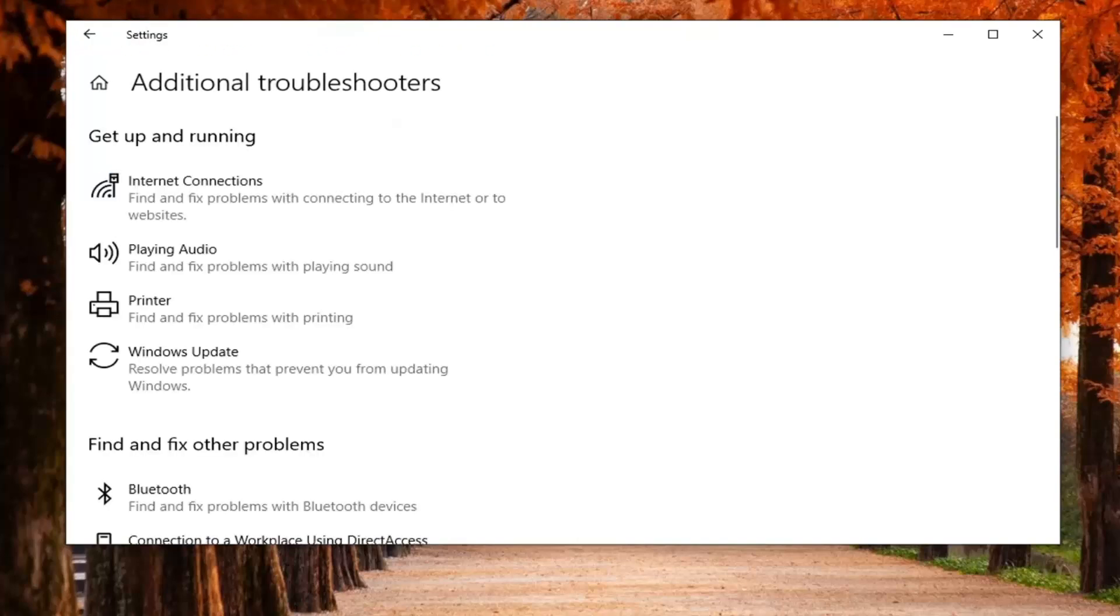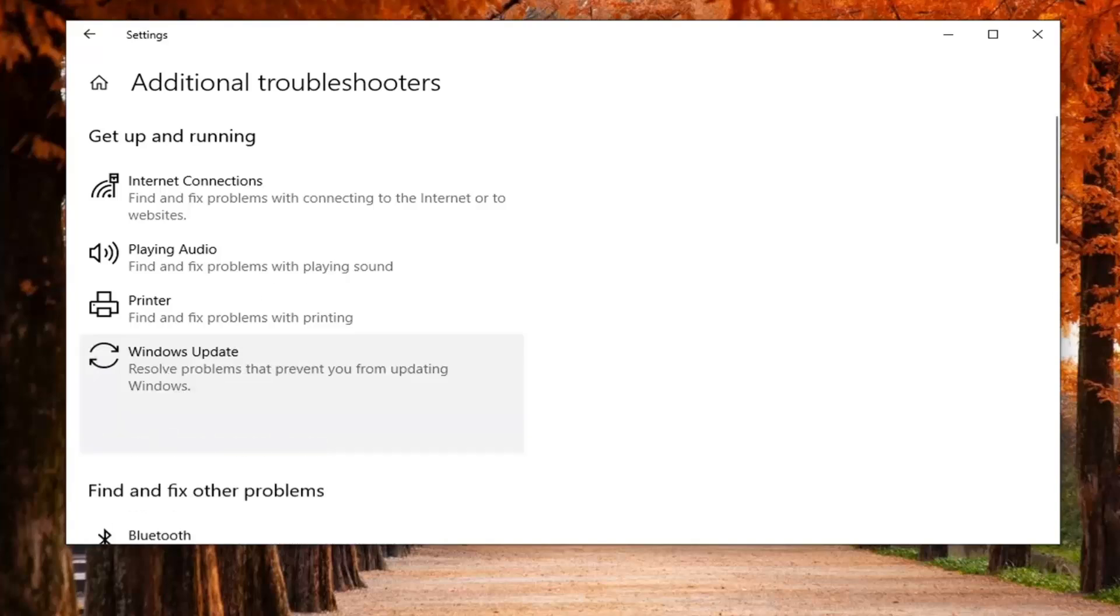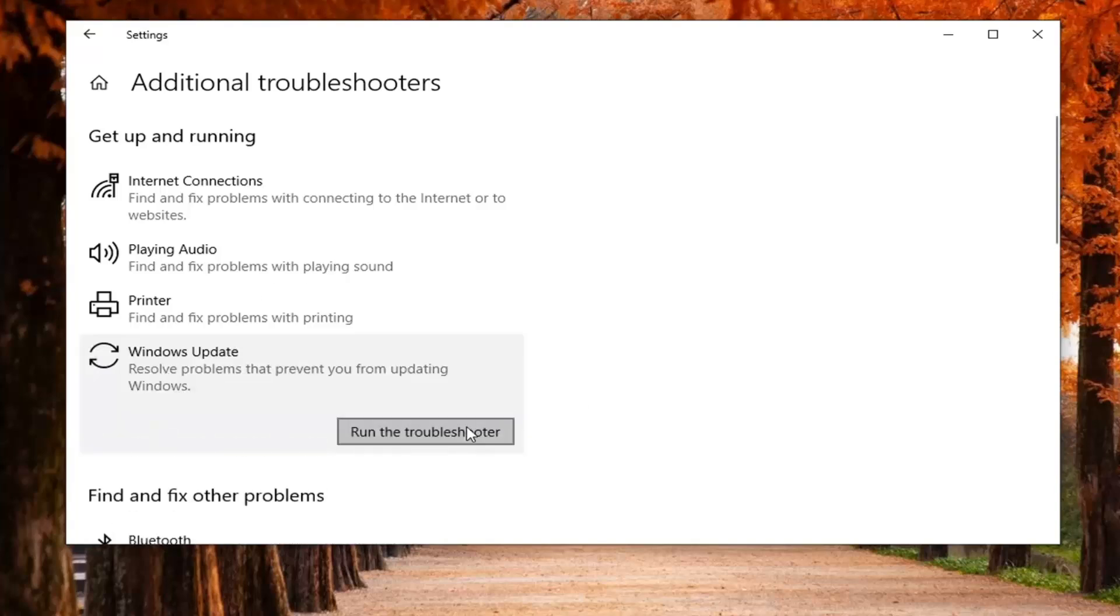And now you want to go ahead and select underneath get up and running, select Windows update, resolve and fix problems that prevent you from updating Windows. So go ahead and left click on that and then select run the troubleshooter.